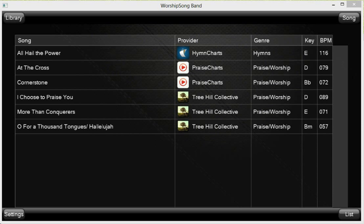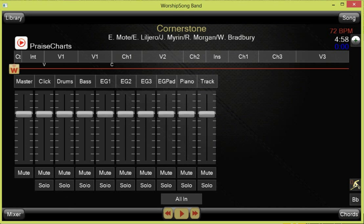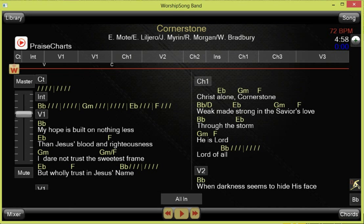On my PC, I've launched Worship Song Band, and in the library screen you can see the song I bought — Cornerstone — now appears in the library. I've dragged the B-flat version in. Clicking on Cornerstone and showing the song displays all the sections of the multitrack. If I click Chords, I see the chord chart. If Chords is not available, that means you didn't purchase the chord chart, but you can go buy it and re-download if you want to use it.